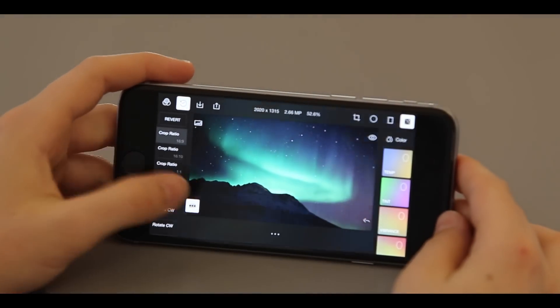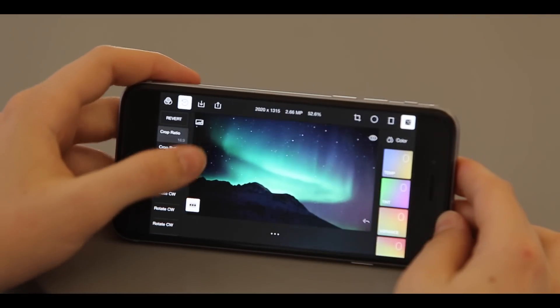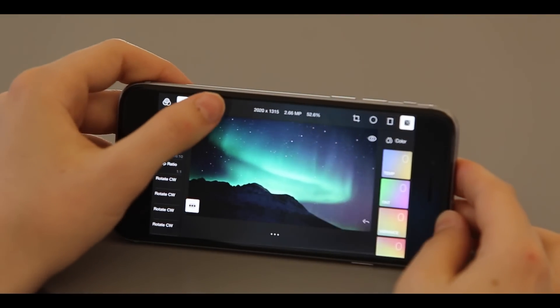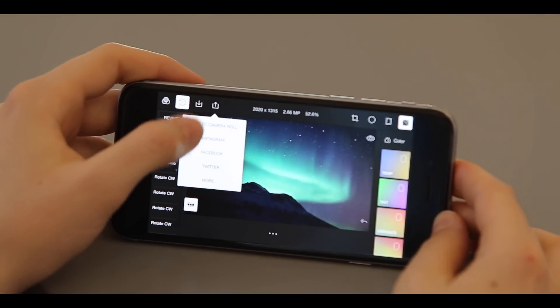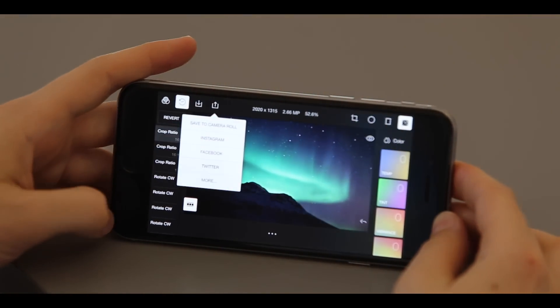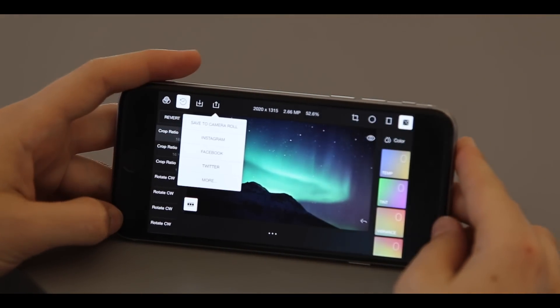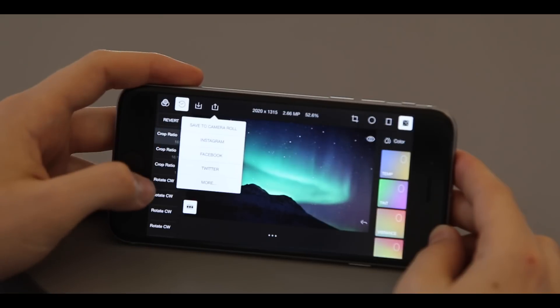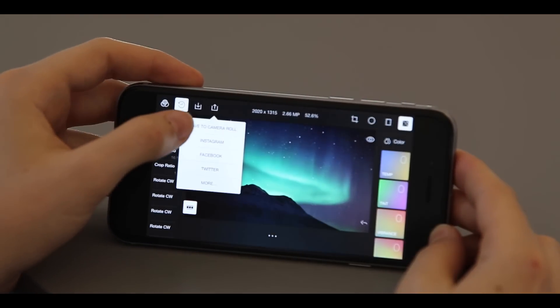To export, hit the export button where you can export to the usual social media sites or save to camera roll. We're going to save to the camera roll.